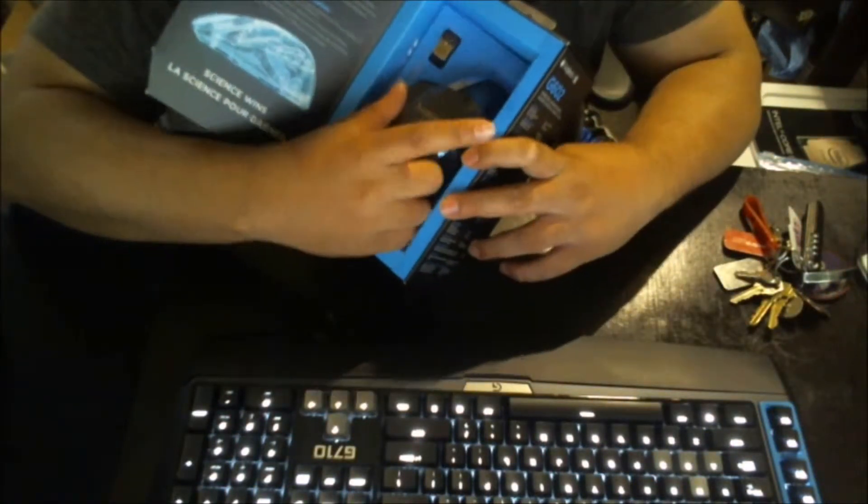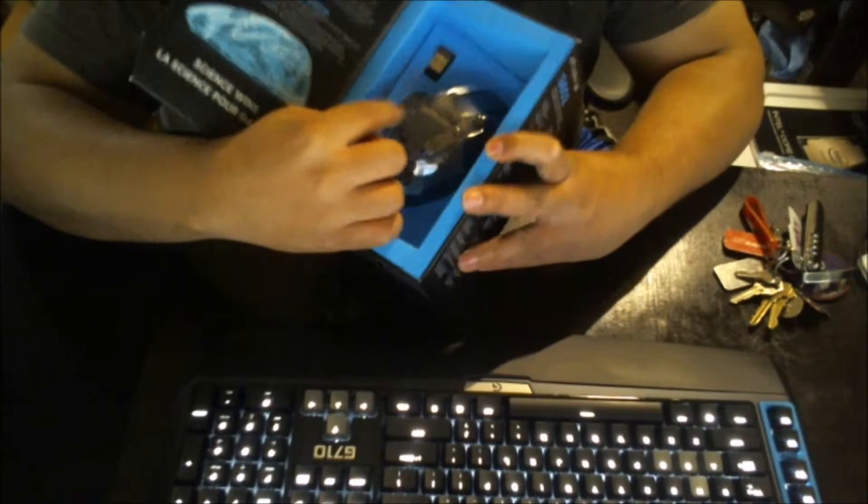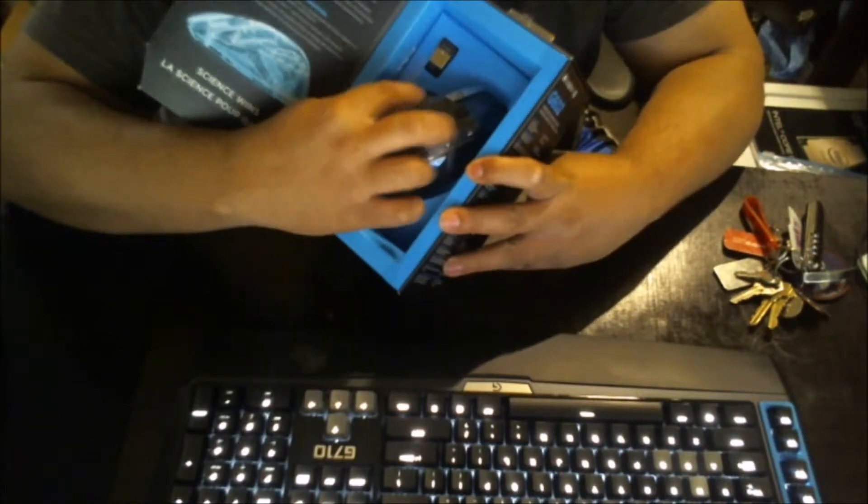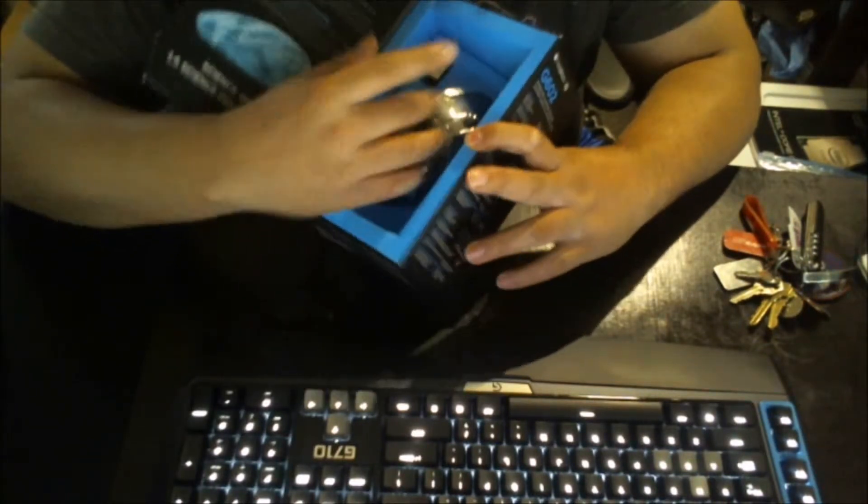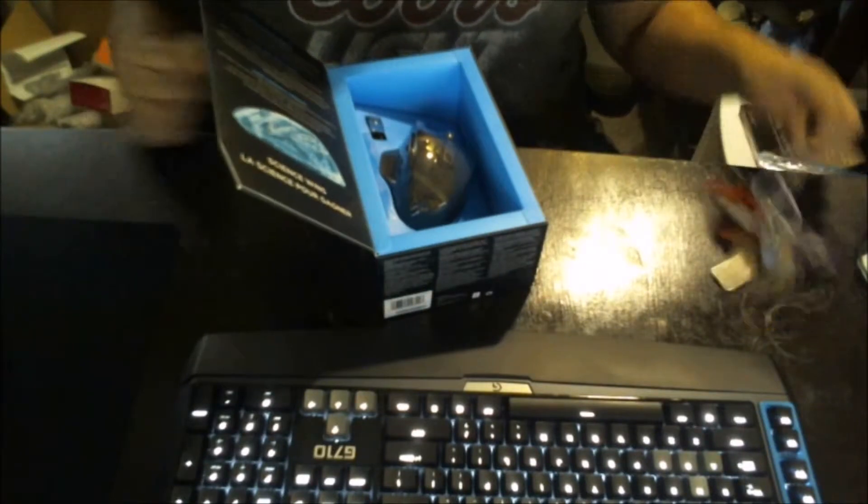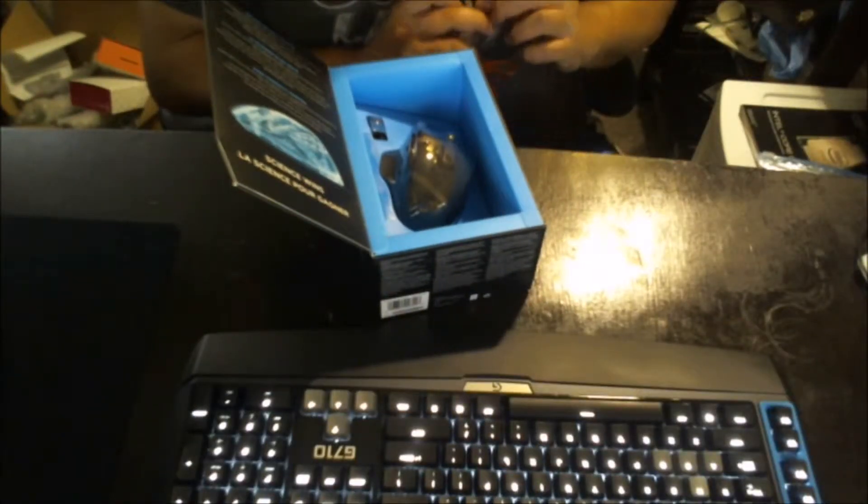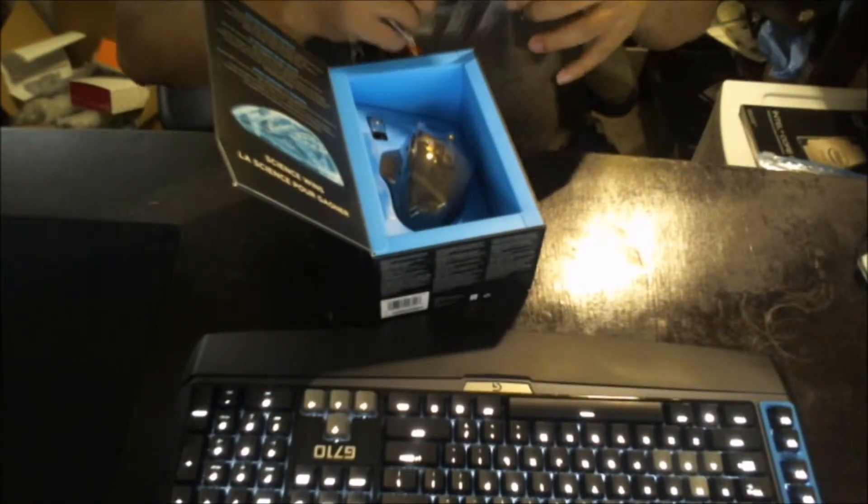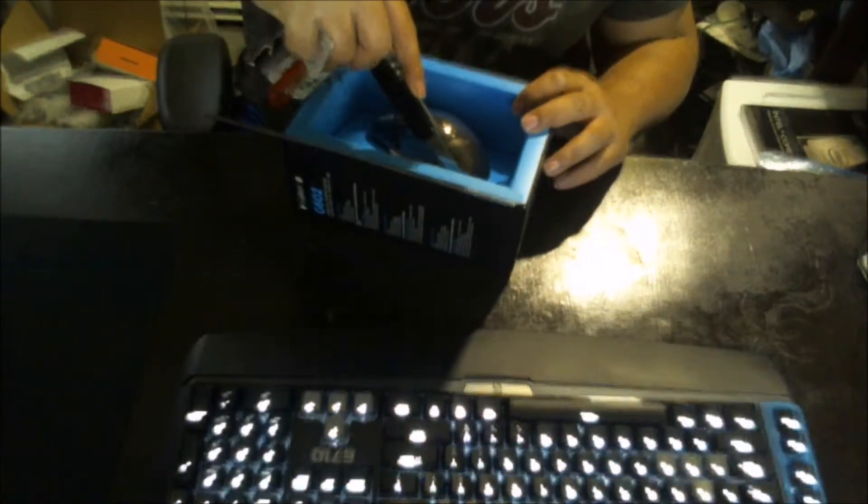You've got about six buttons total on the right side. So let's open up this bad boy.